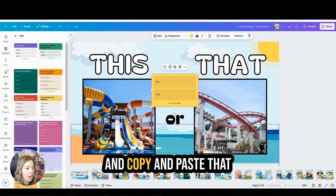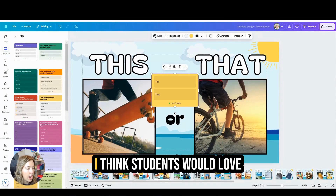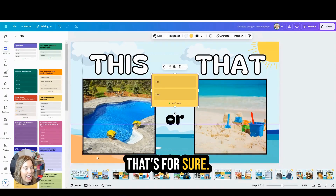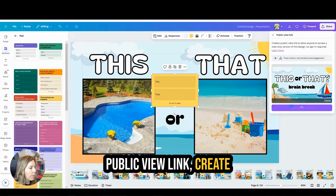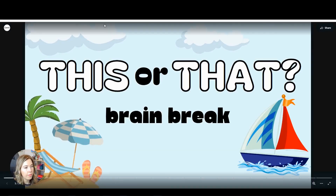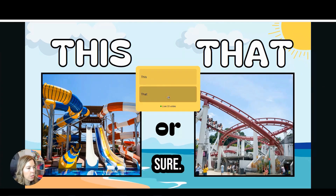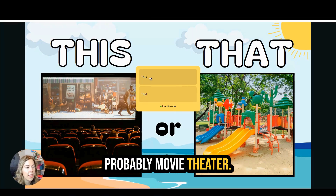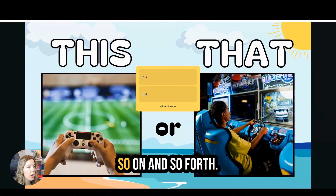Now I'm just going to copy and paste that poll onto all of my slides. I think students would love this as a quick brain break. Let's see what this would look like on the student end. I'll grab the public view link, copy it, and paste it. So here we have 'this or that' — I would probably choose a roller coaster. Then movie theater or outside? Now that I'm older, probably a movie theater. Always ice cream. I would choose a bike.